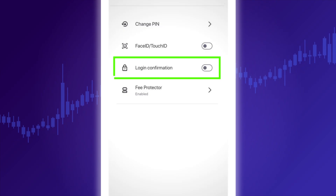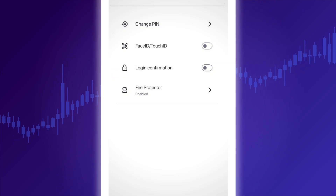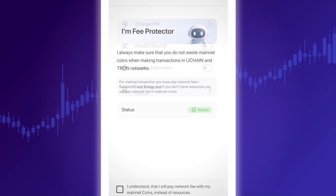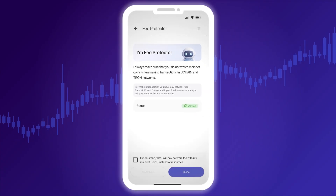Tapping Login Confirmation activates a mode that requires entering your password each time you log in. You can also enable Fee Protector, a feature that protects you from overpaying network fees. We've reviewed the Security section and now return to the Settings menu.